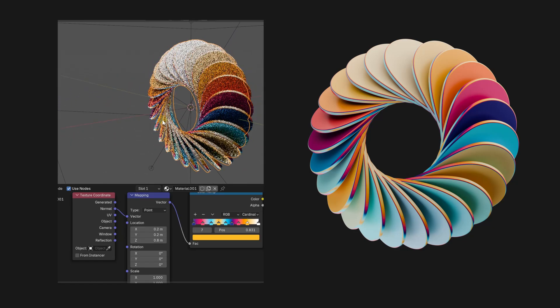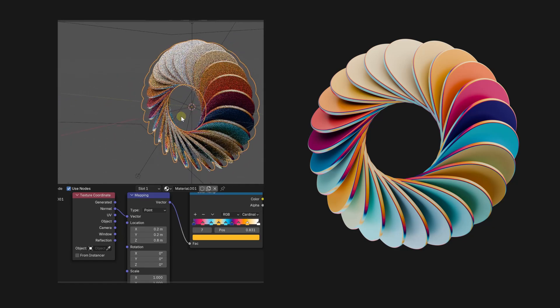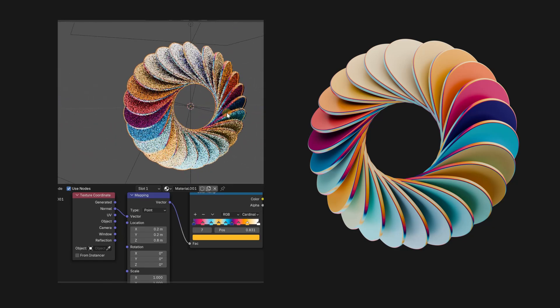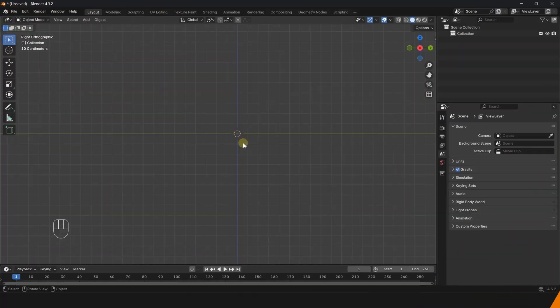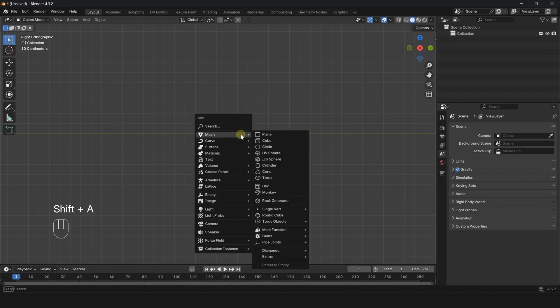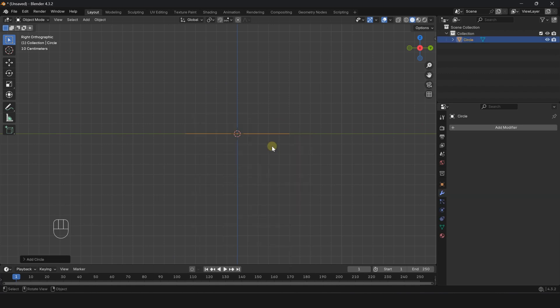Let me show you how to create a geometric shape using only the Array Modifier. Press Shift A and create a circle.